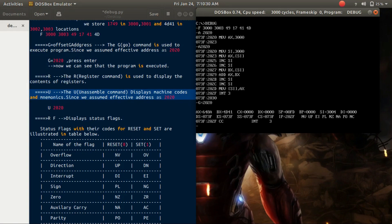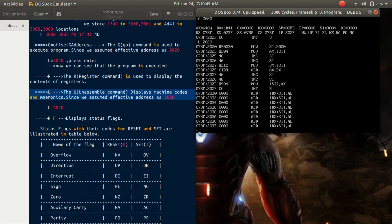Now if we want to see the mnemonics and machine codes of the above program, we use the U command. Its syntax is 'u <offset address>'. Since the offset address is 2020, we type 'u 2020'. Here the mnemonics and machine codes are displayed. For the mnemonic 'MOV SI, 3000', the machine code is DE0030. Similarly, for the instruction 'MOV AX, SI', the machine code is BB04. We can see the machine codes for all instructions.